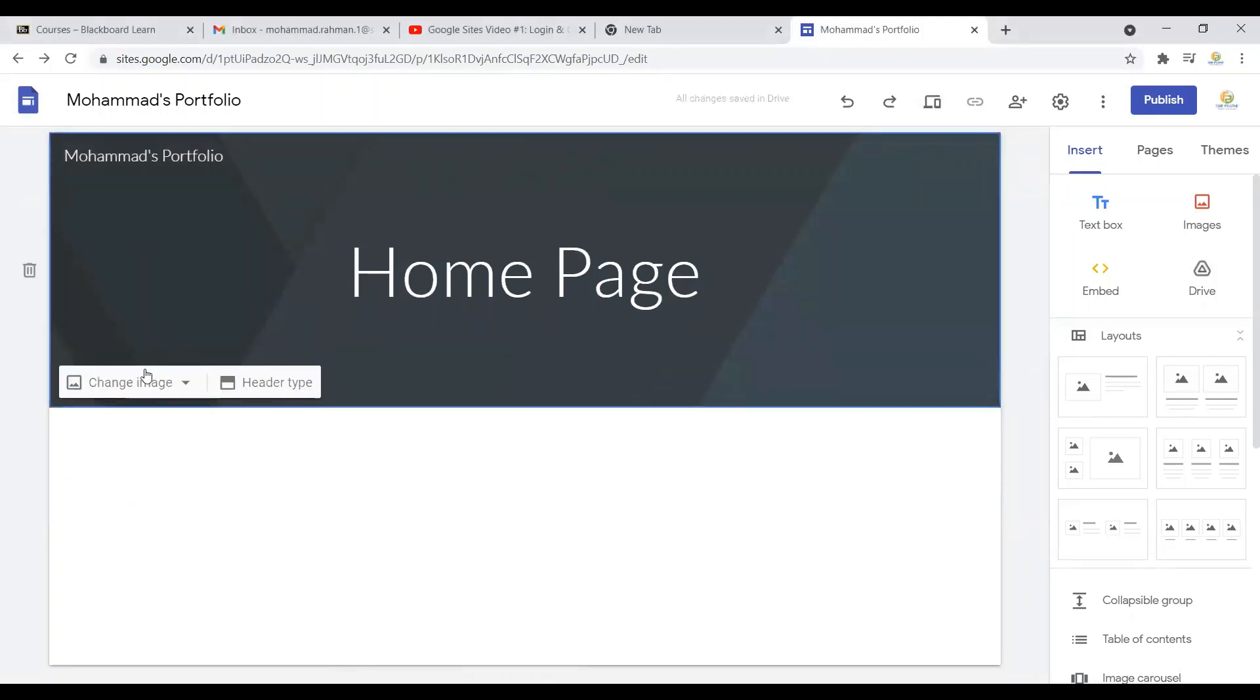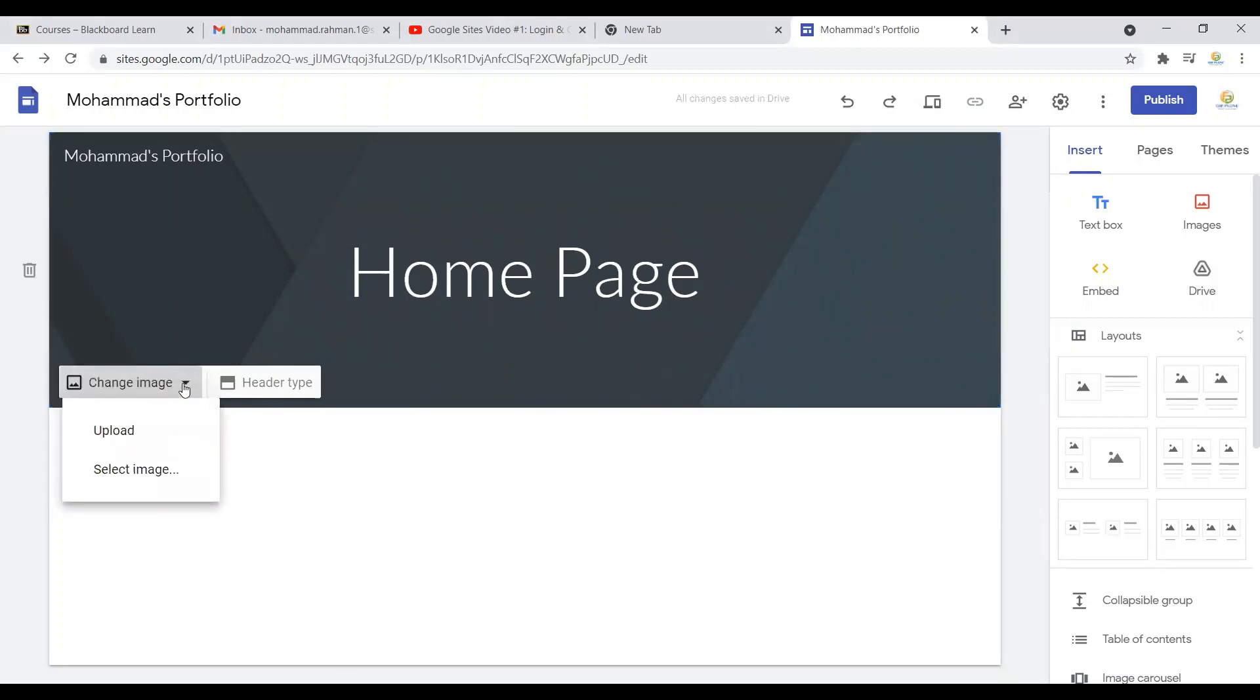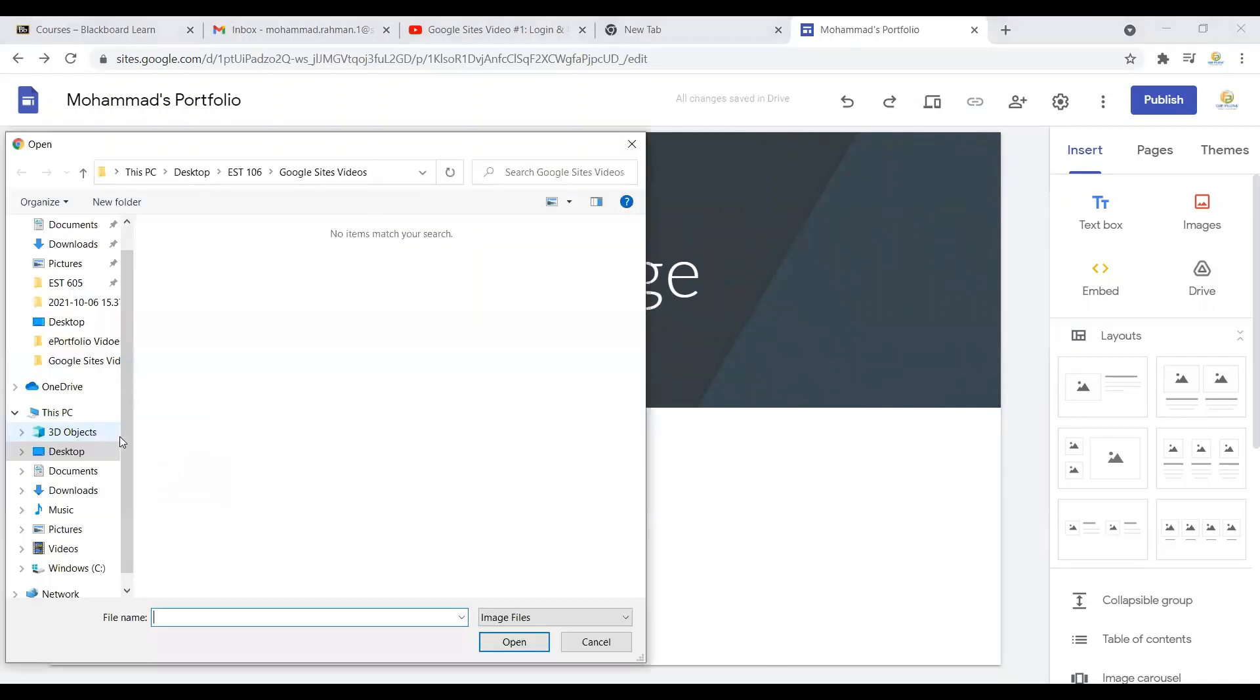Once you're done over here, you can see 'change image.' If you click here, you can upload an image as the background of your header, or you can just select an image.